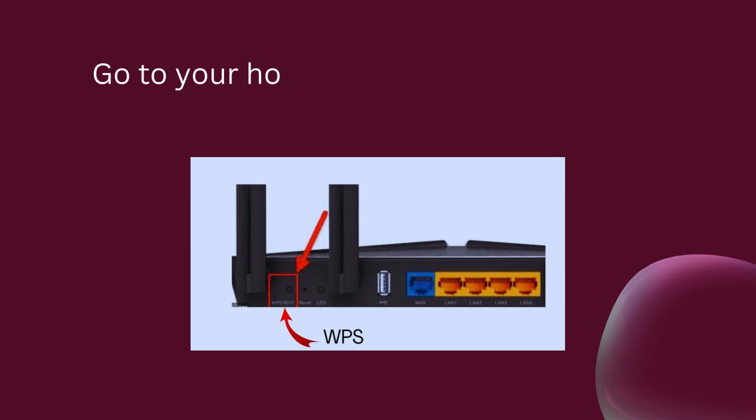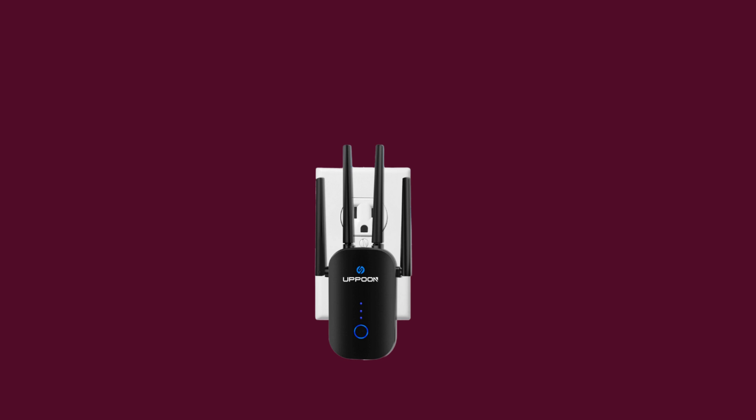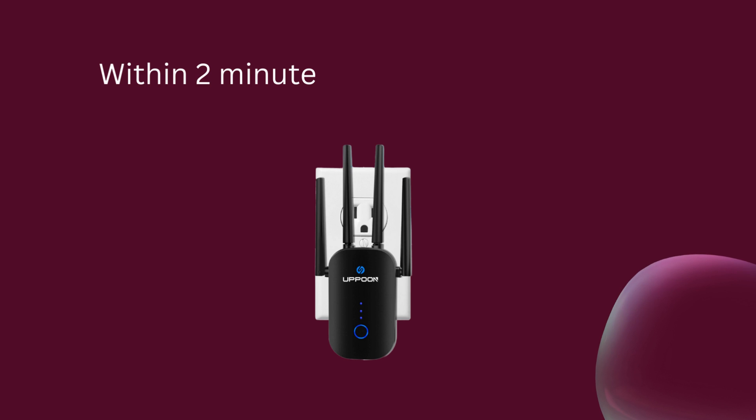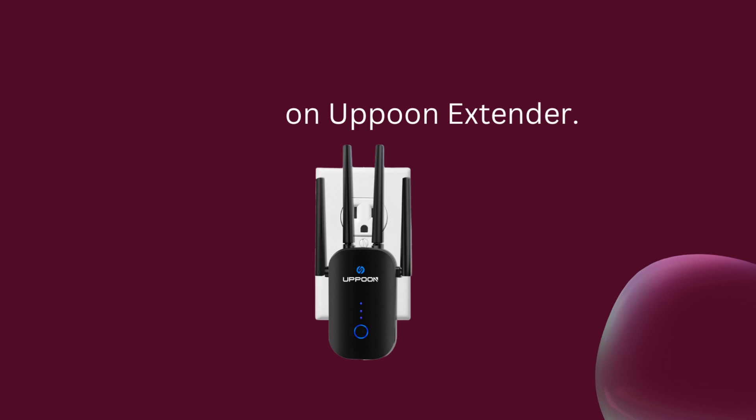Go to your host Wi-Fi router and press the WPS button for 2 seconds. Within 2 minutes, press the WPS button for 1 second on the Apun Extender.